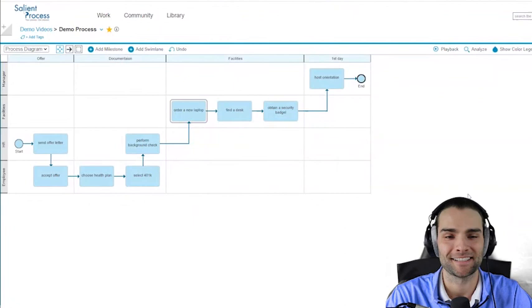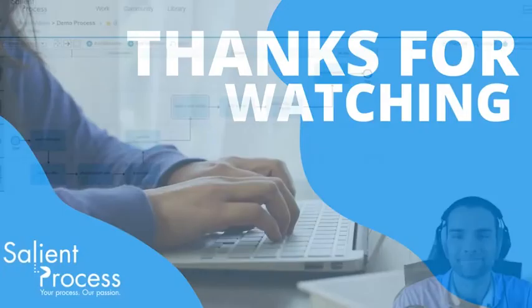But this is how to map a process in 90 seconds or less. Stay tuned—in our next video I'll show you how to analyze a process in 90 seconds or less.